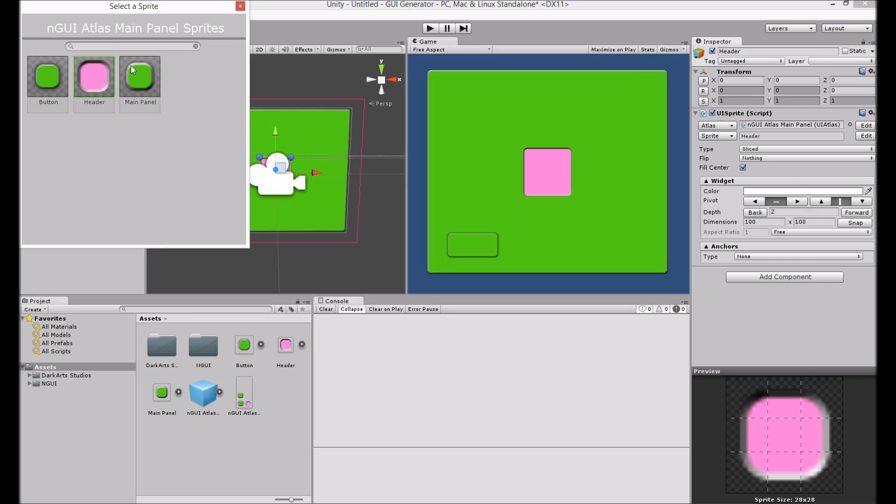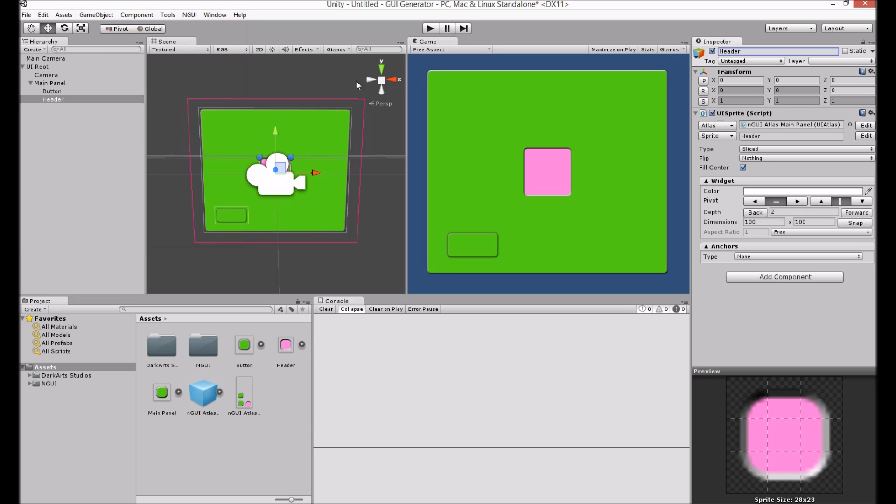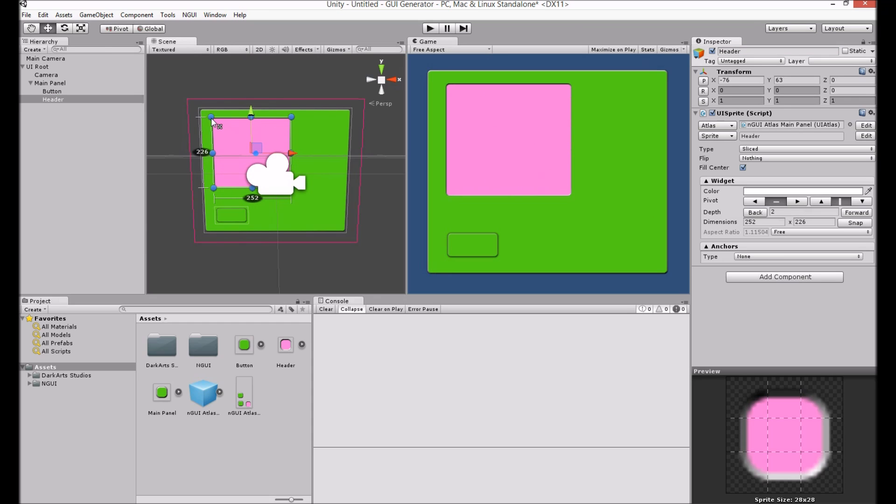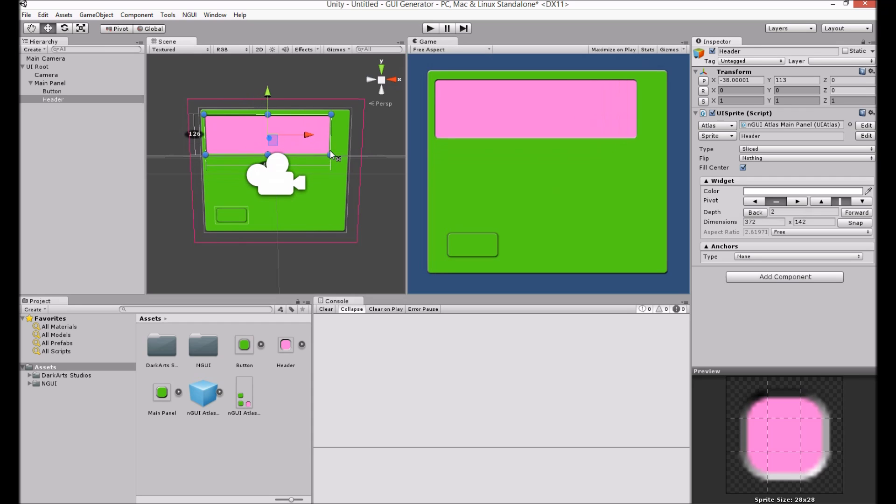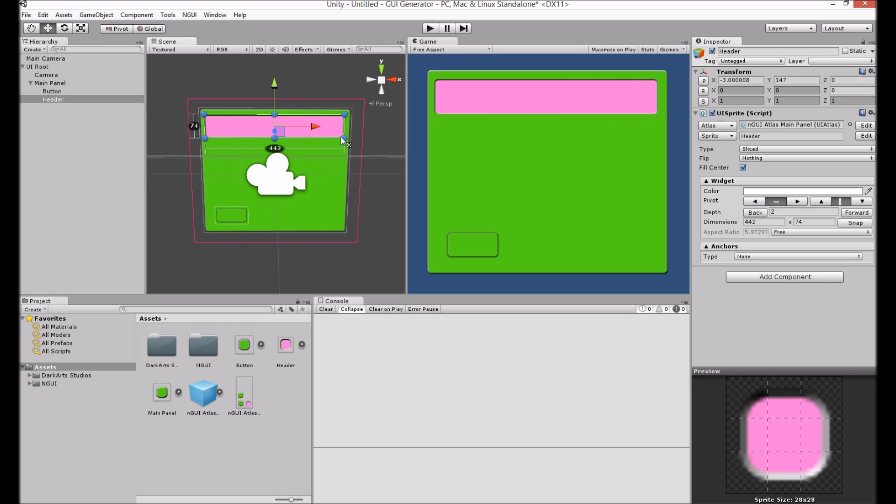And choose the header there. And now we have a sunken heading area. There's obviously a lot more you can do with GUI Generator.